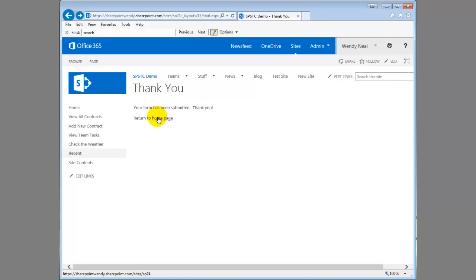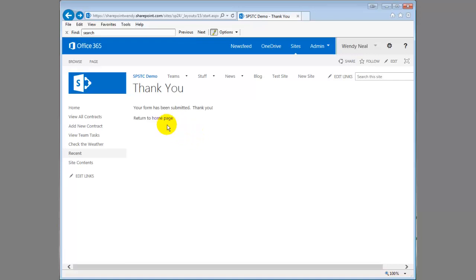This is not default behavior from SharePoint. Typically it will just redirect you back to the list or library where your submission was made and so this is just a little bit more user-friendly. Gives the user an idea that their form has been submitted and that everything is okay.